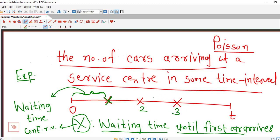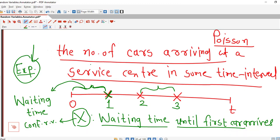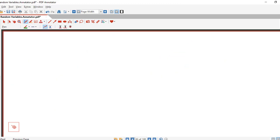Suppose we are interested in the time between arrival of the second and third car — then also we will use exponential distribution. In that case, we are interested in the waiting time between arrival of the second and third car. In general, if we are interested in the waiting time between successive events — where events are the first car arrives, second car arrives, third car arrives, and so on — then we use exponential distribution. We will discuss later with the help of examples how to find out probabilities using exponential distribution.